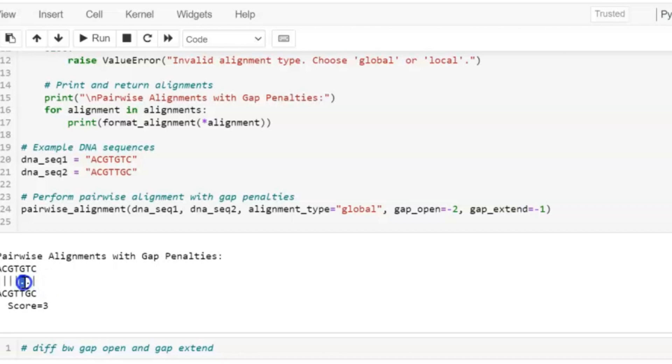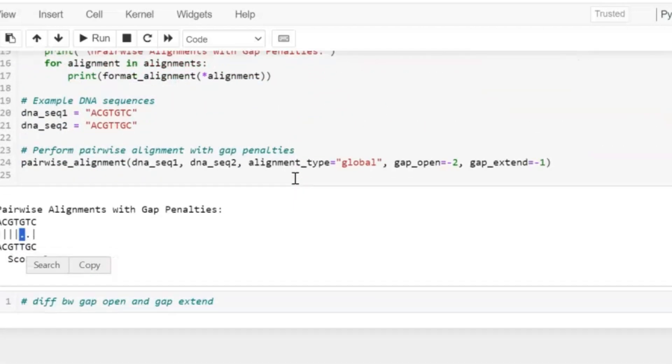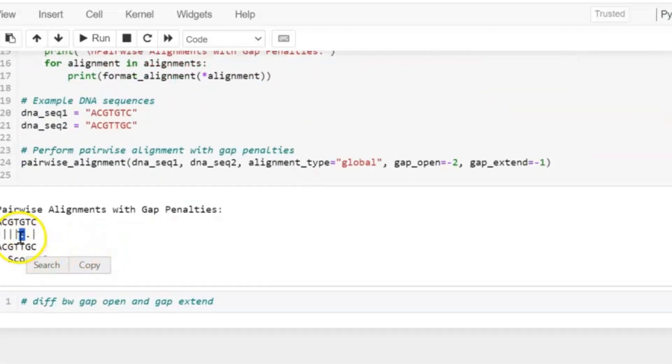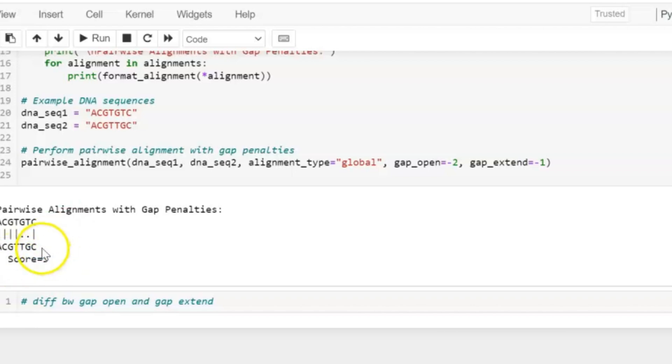We are assigning minus 2 for gap_open and minus 1 for gap_extend. So because of these values, our alignment score gets reduced and it is showing global alignment.